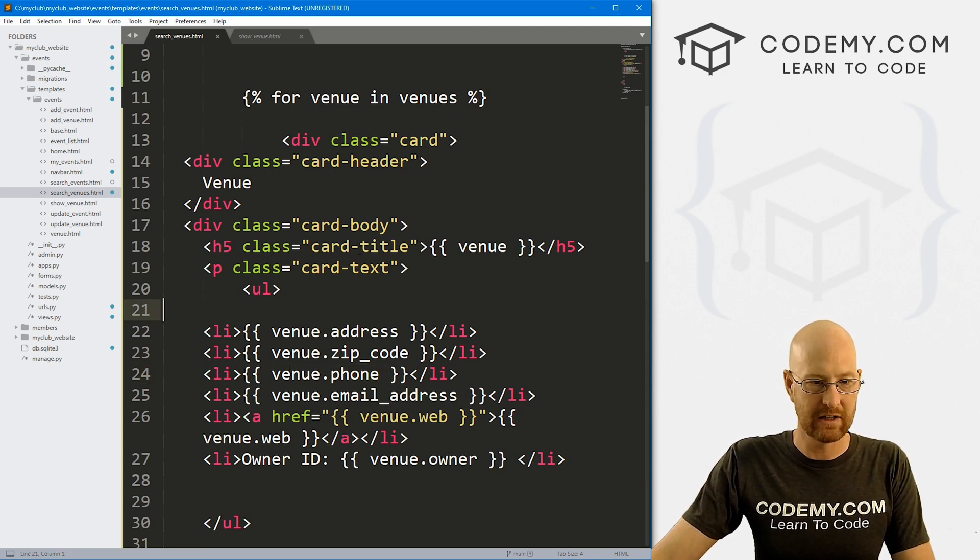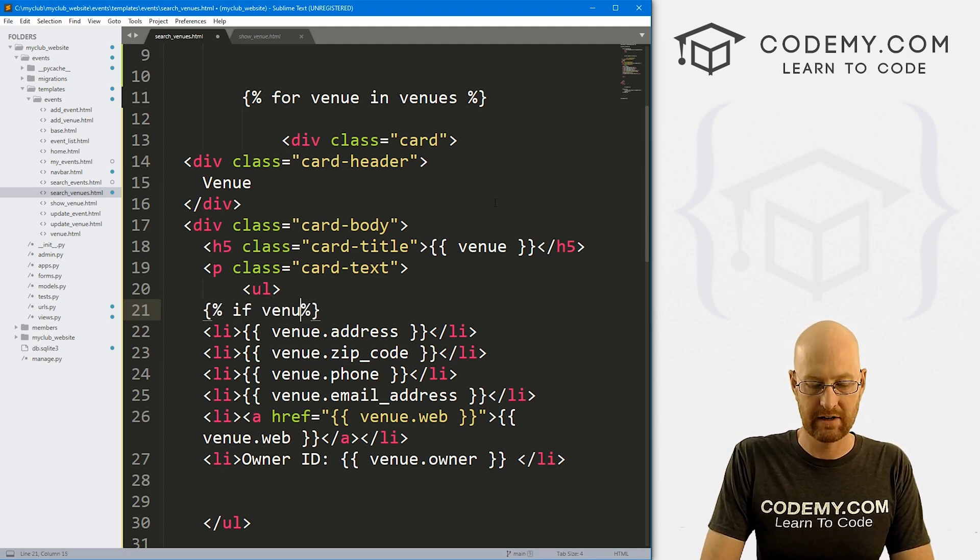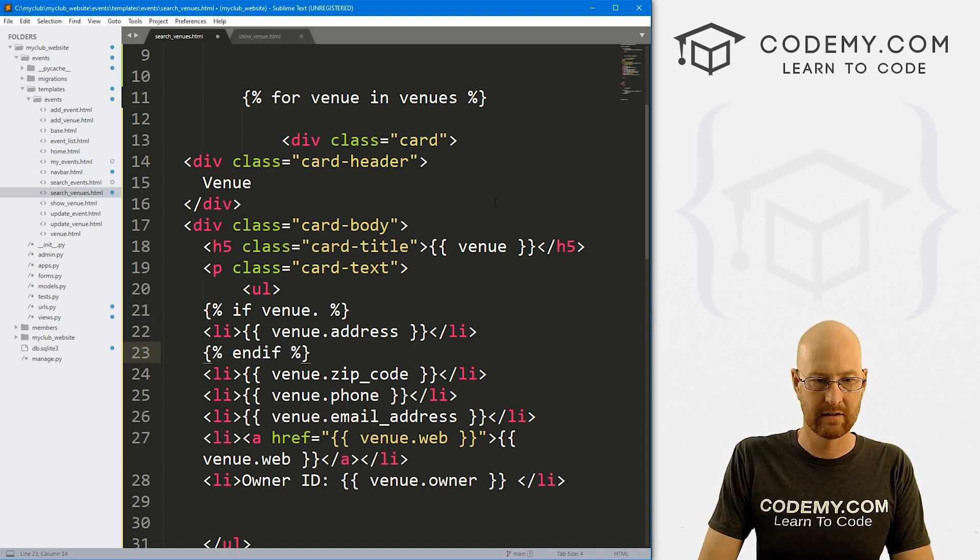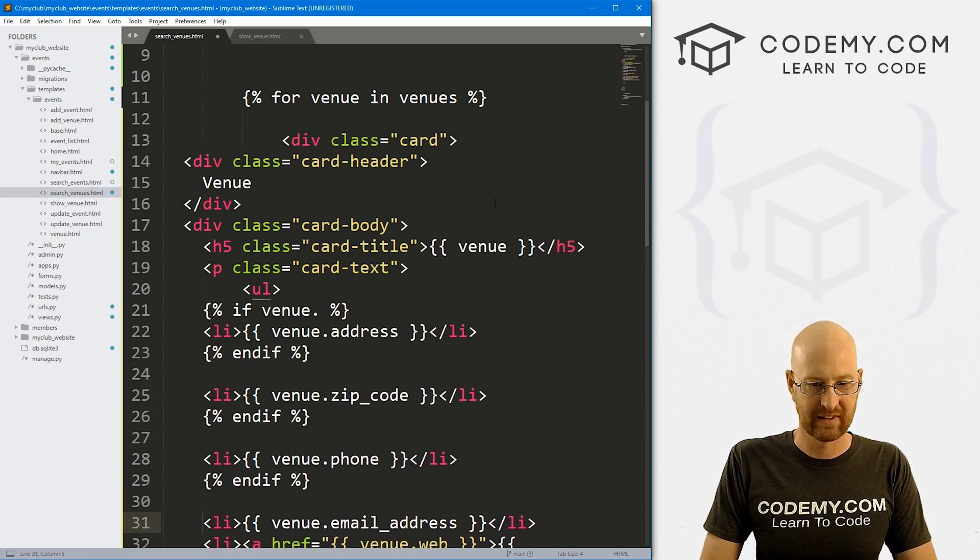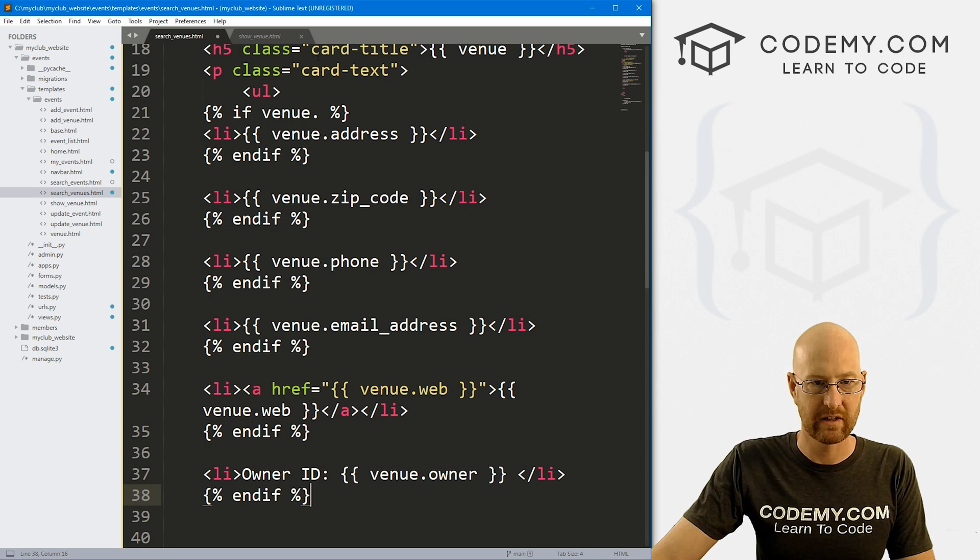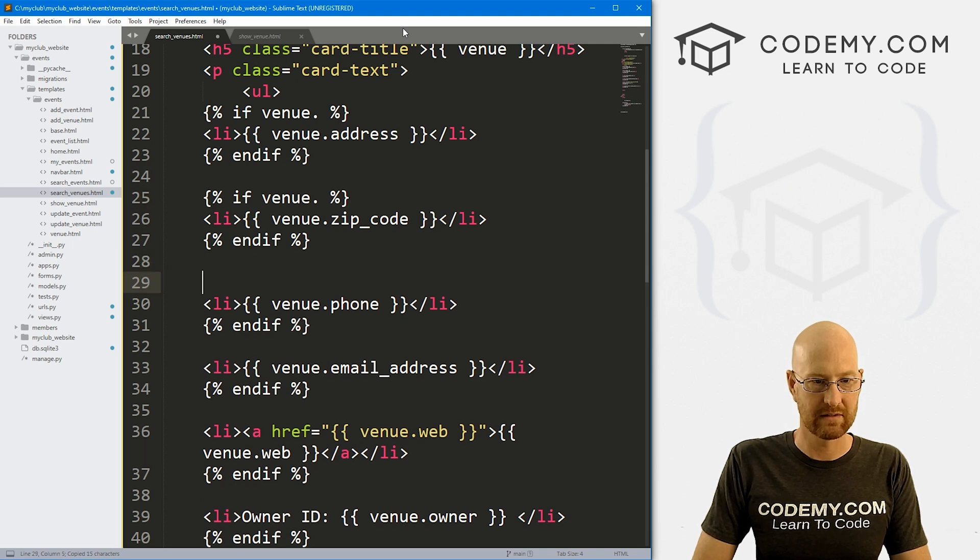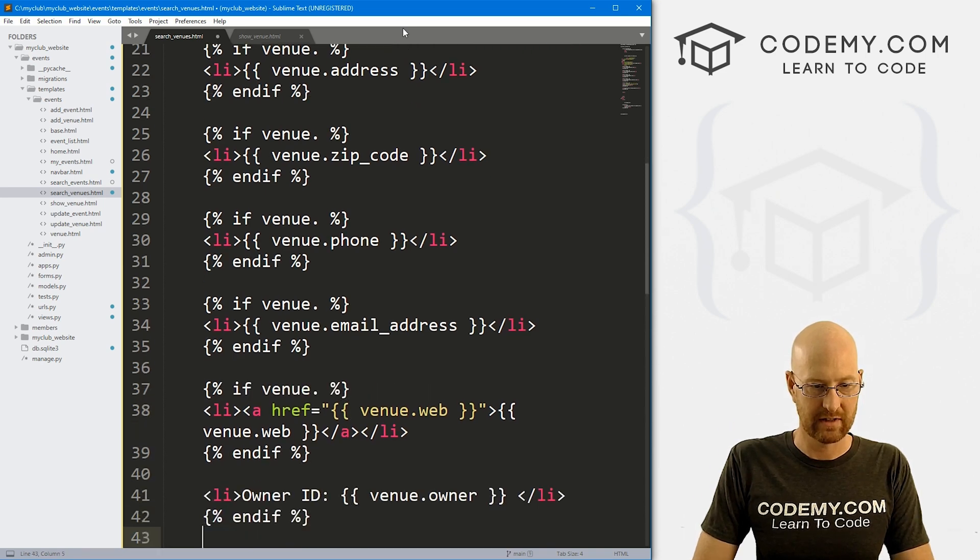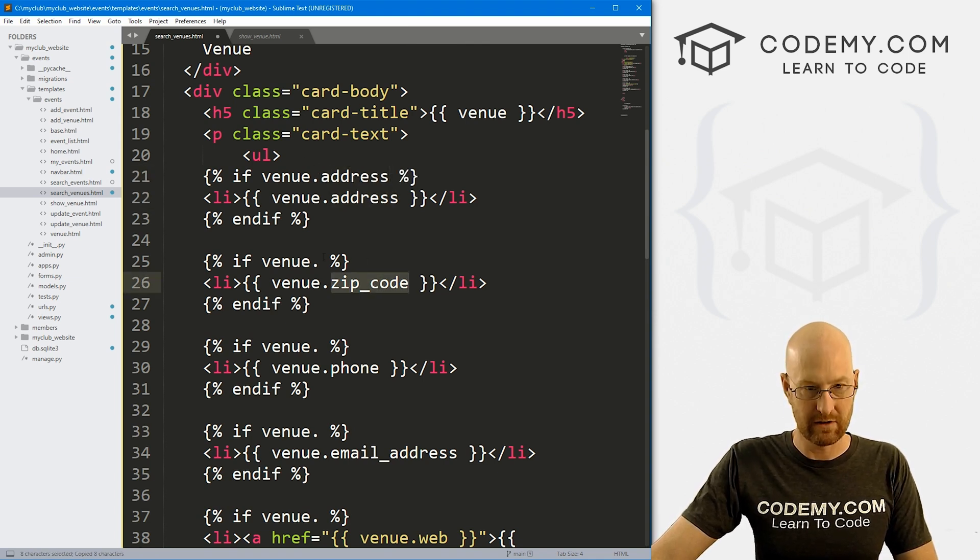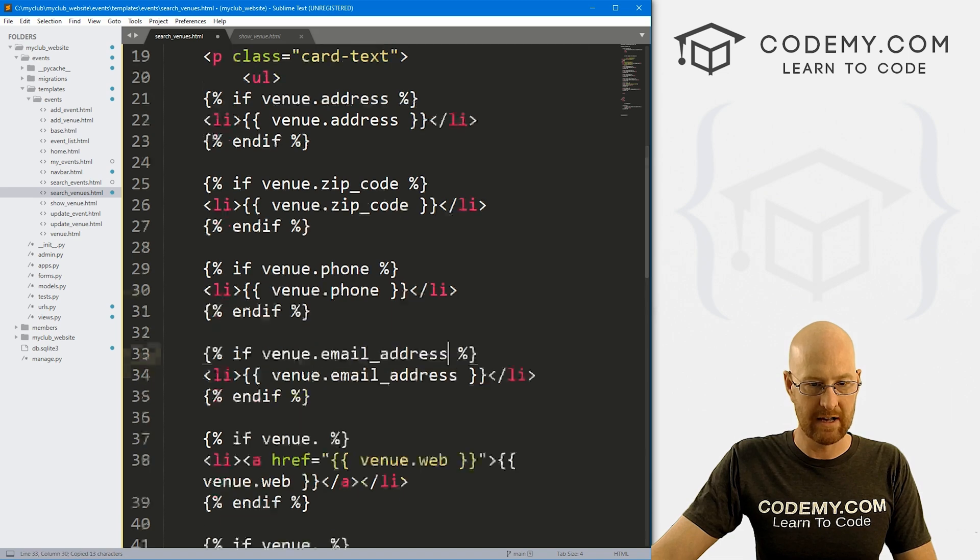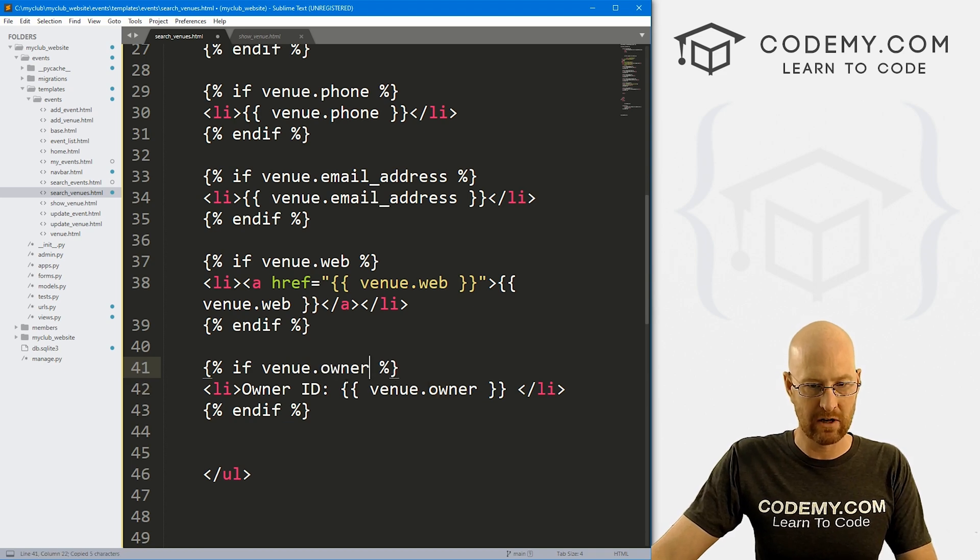So what we can do is just do a bunch of little if statements real quick. So let's say if venue dot something, and then here we can end if. So let me just kind of come through here and put this on each of these. We can also do this one as well. Pop this for each of these. Just kind of knock this out. So this one's going to be venue dot address. This one's going to be venue dot zip code. This one's going to be venue dot phone. This one is going to be venue dot email address. This one's going to be venue dot web. And you'll never guess what this one's going to be a venue dot owner.